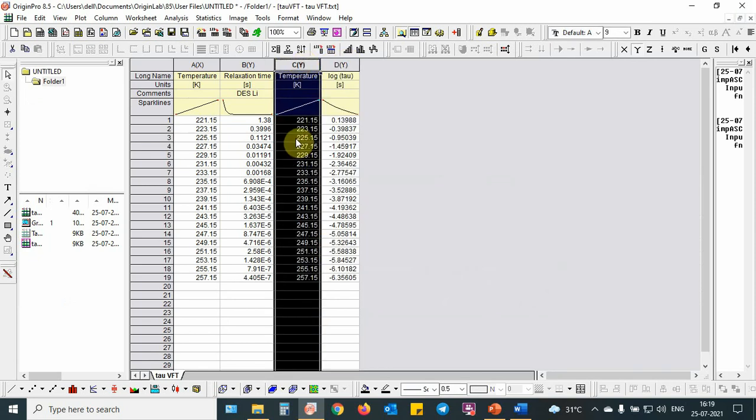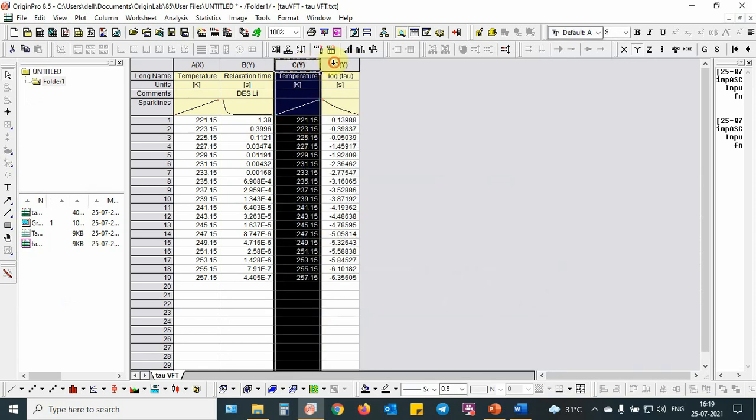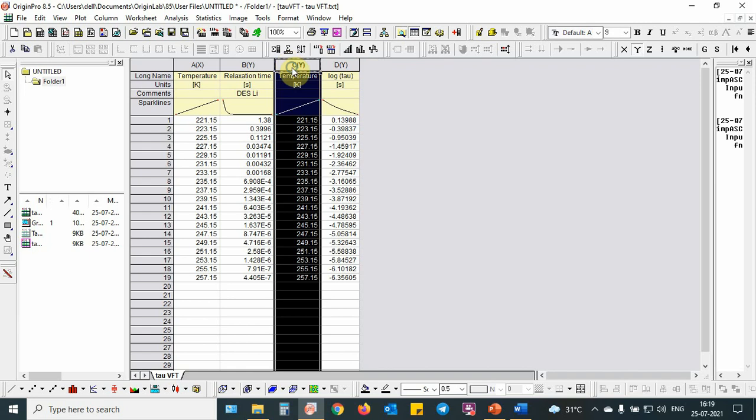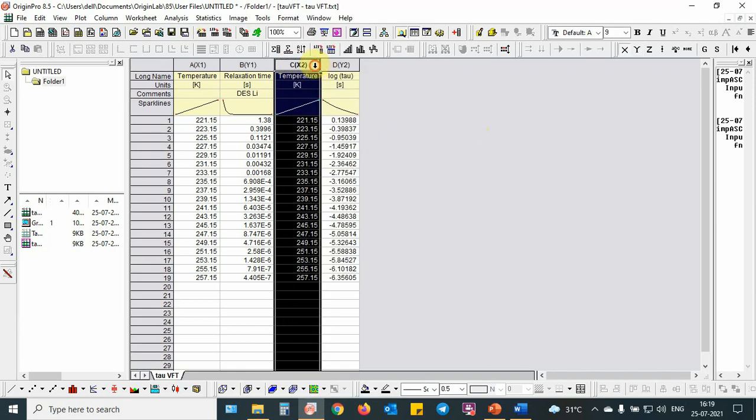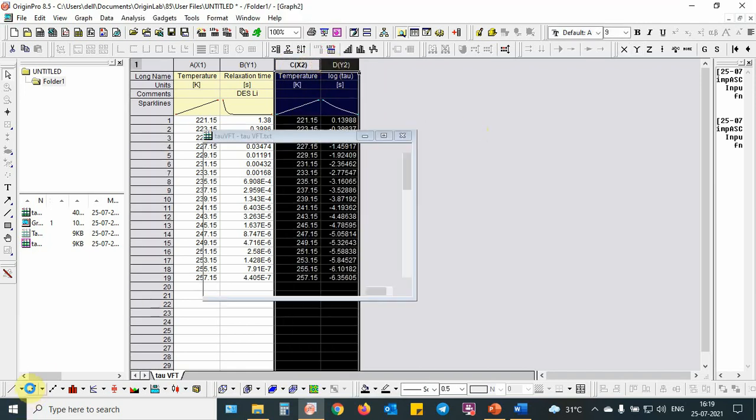Here I have put temperature in Kelvin and log tau in the log mode, that relaxation time in log mode. I will do this one as x-axis, then I will do the plot.